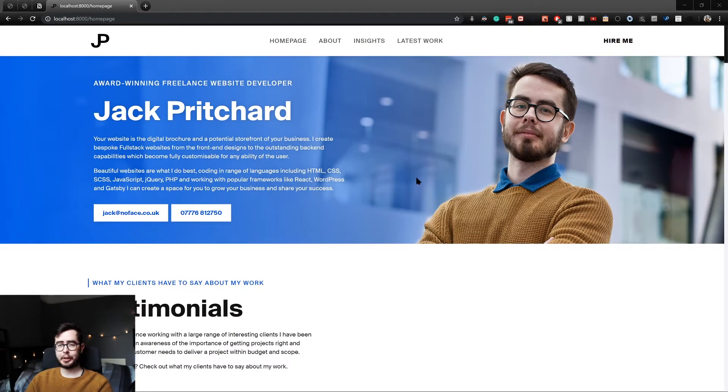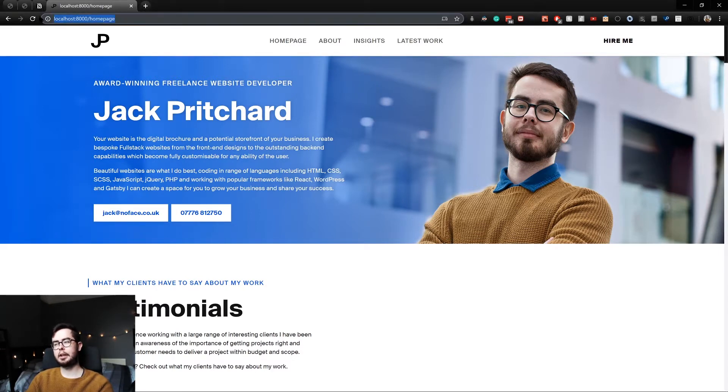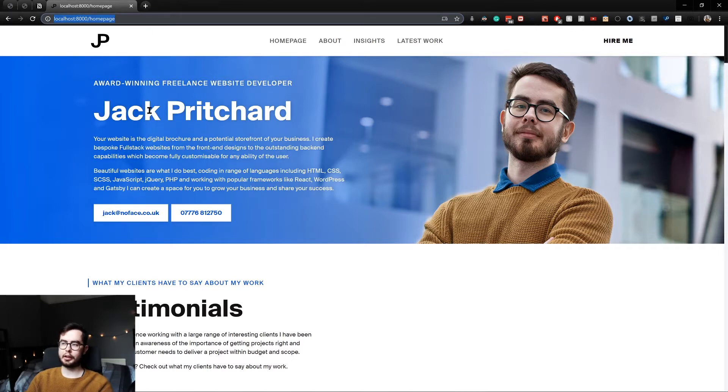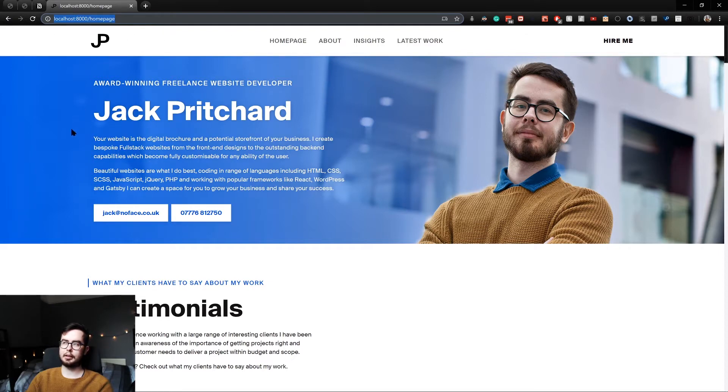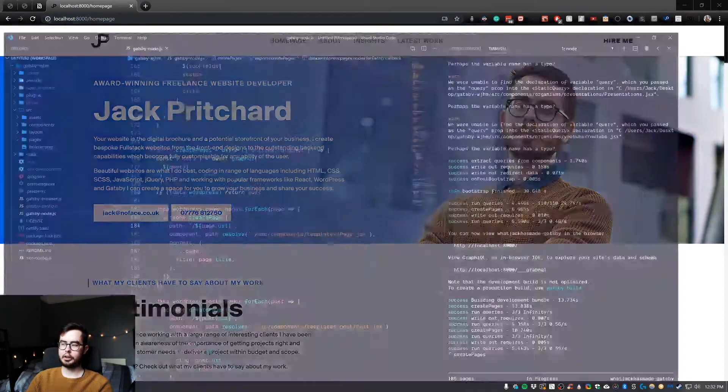In this video, we're going to be fixing the homepage slug because at the moment our Gatsby site is rendering the homepage under a slug, which you wouldn't really expect. You'd expect the localhost root path to be the index page.